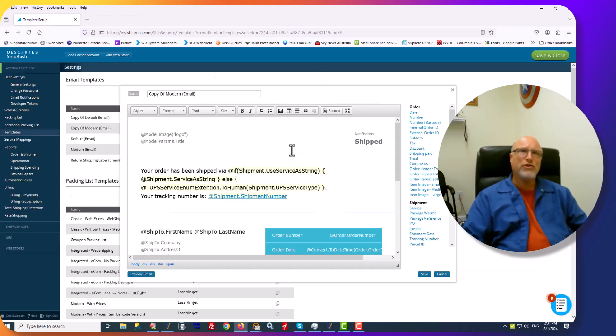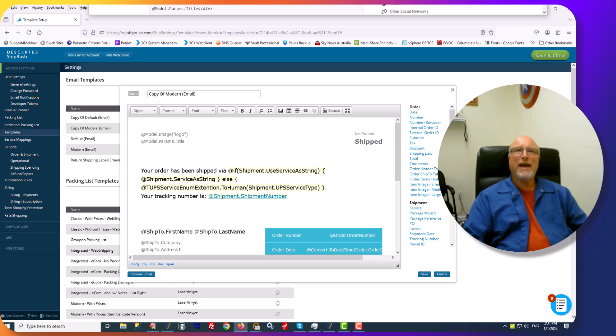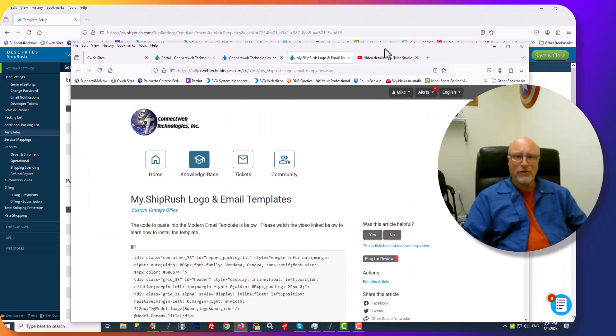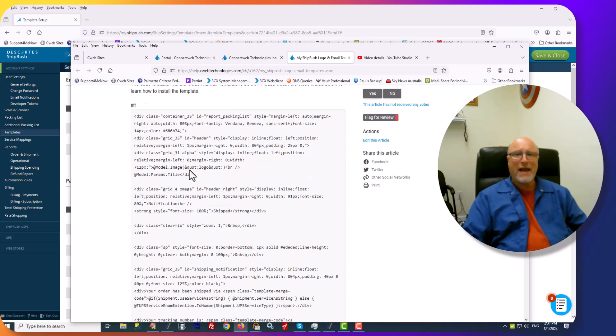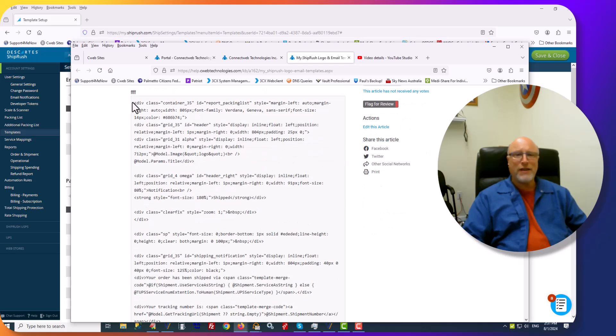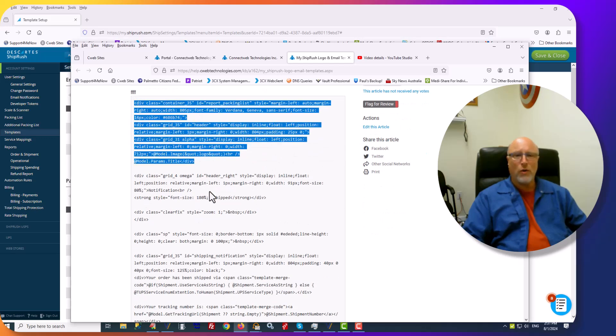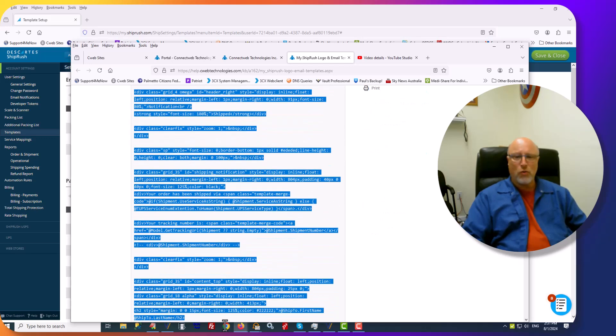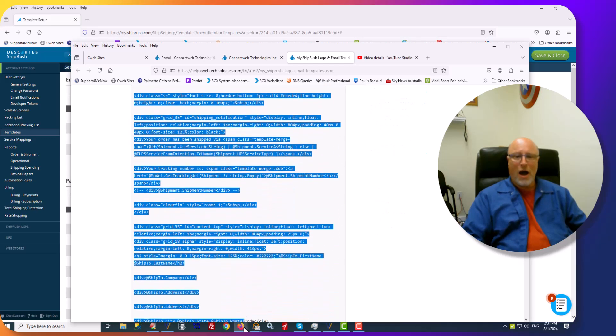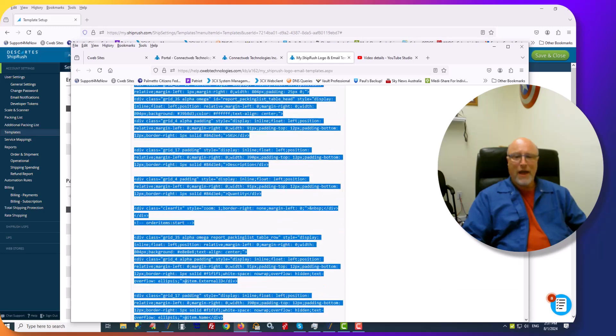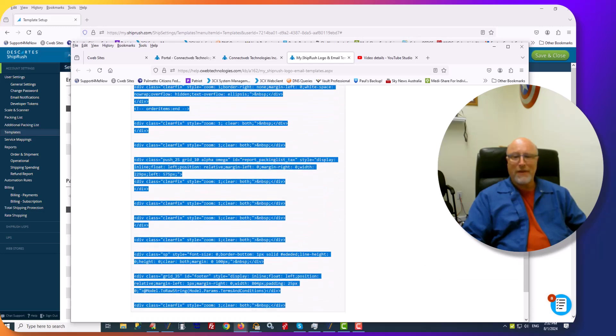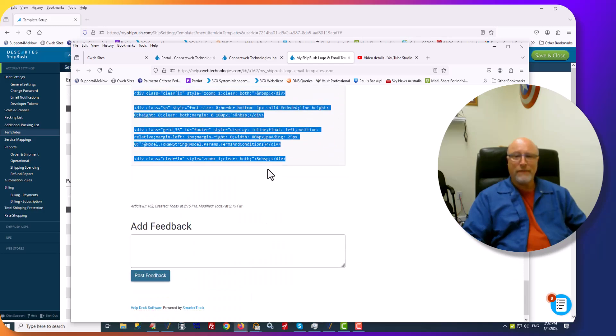And in order to use our template, you'll have to go to our help website. It's here, and you'll take this section of code and you will copy the whole thing. Once you've copied that whole thing up to the bottom here, right-click Copy.